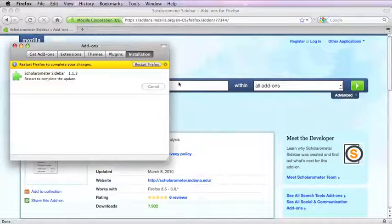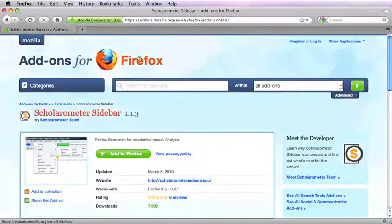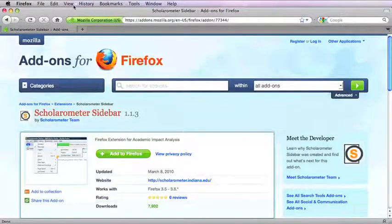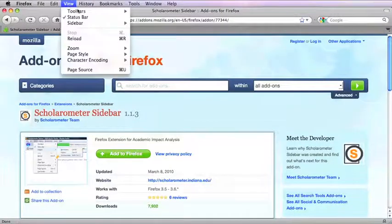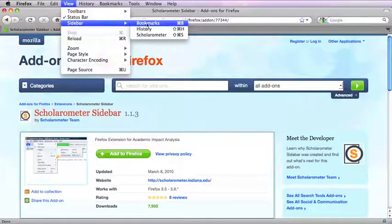After restarting the browser, select the Scholarometer sidebar from the Firefox View menu.